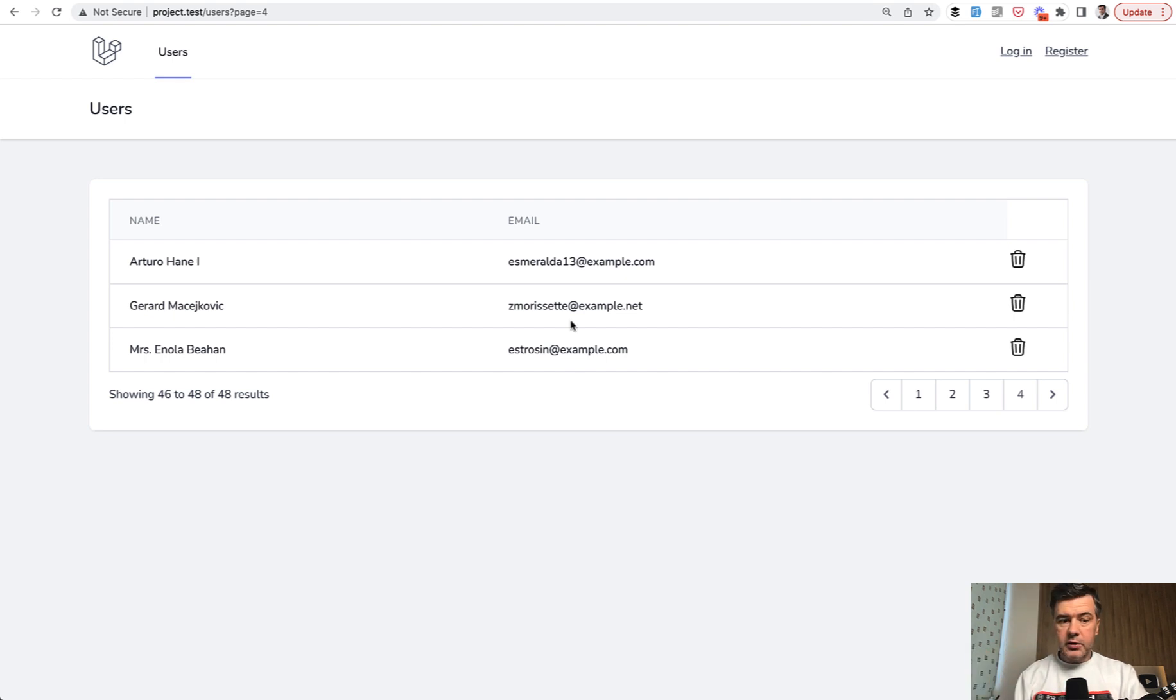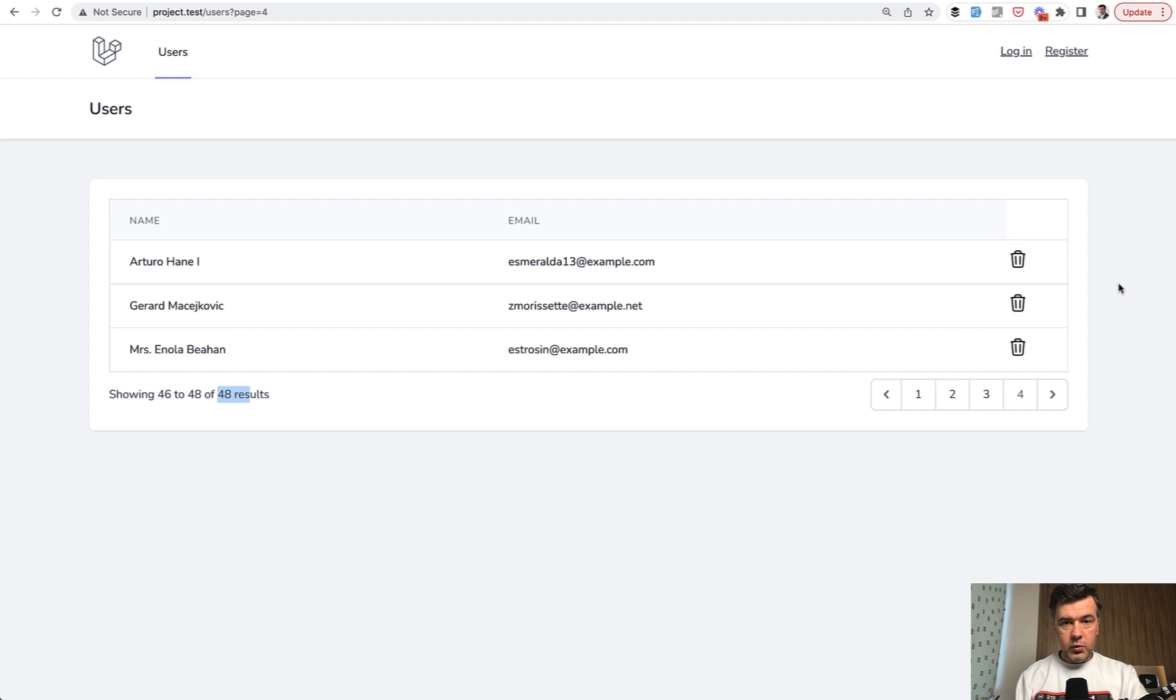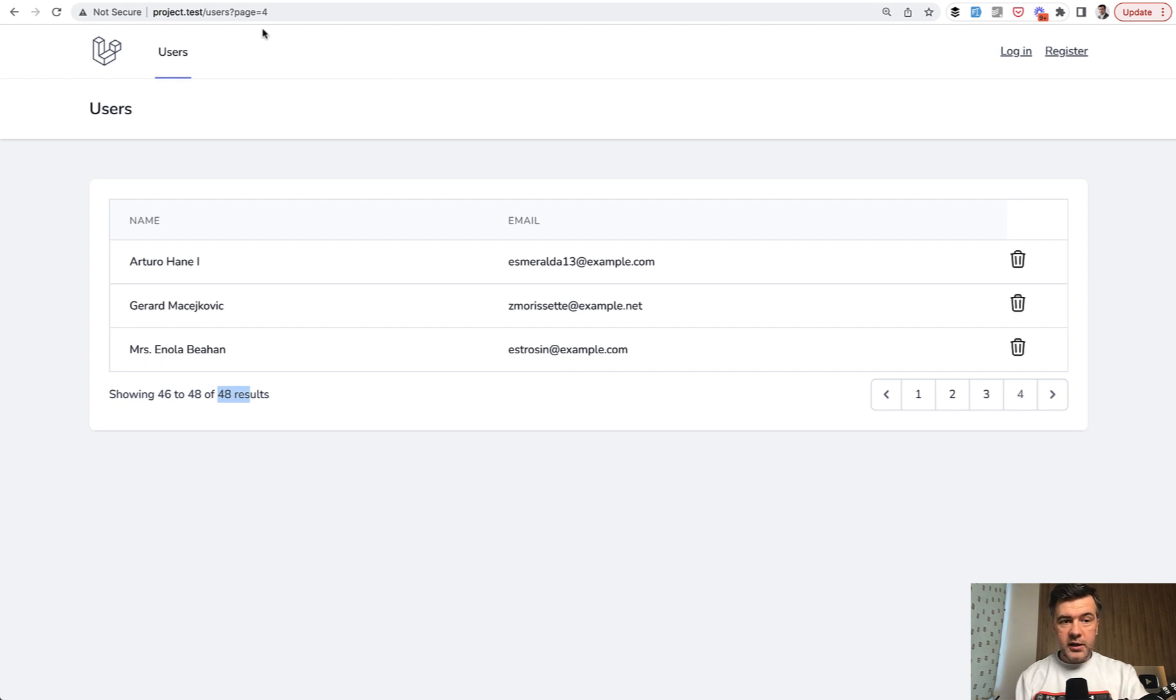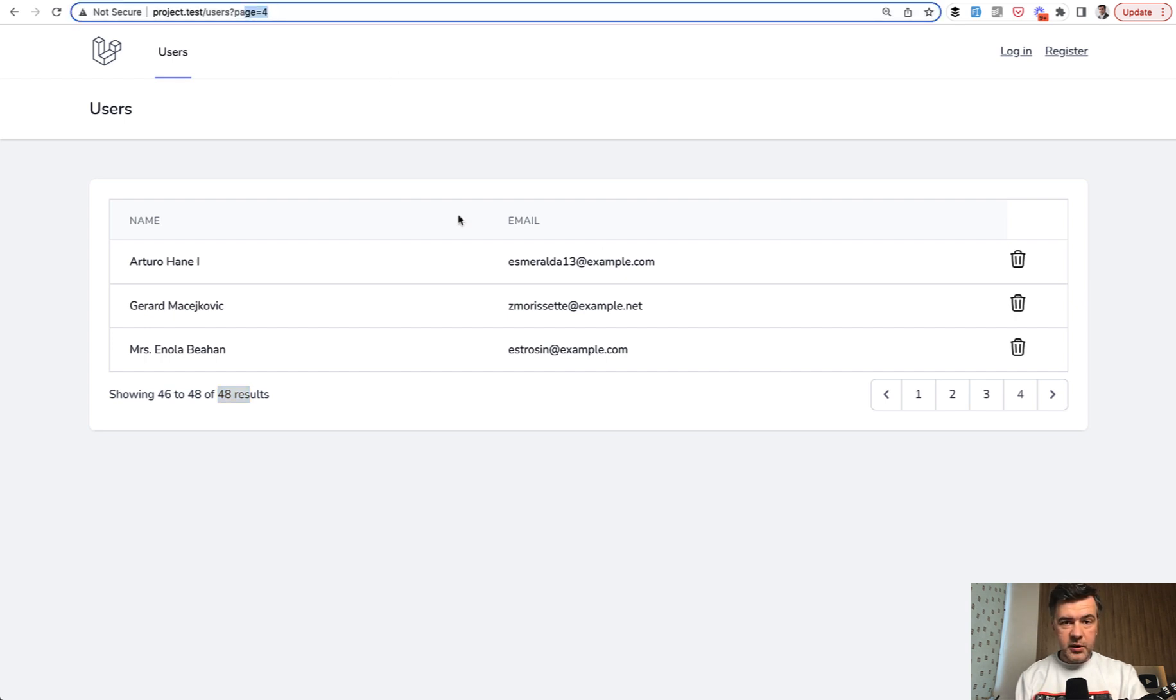Let's take a look at this example. So we have 48 results of user list in the table and we delete this one. What should happen after the delete? Should it redirect to the index?